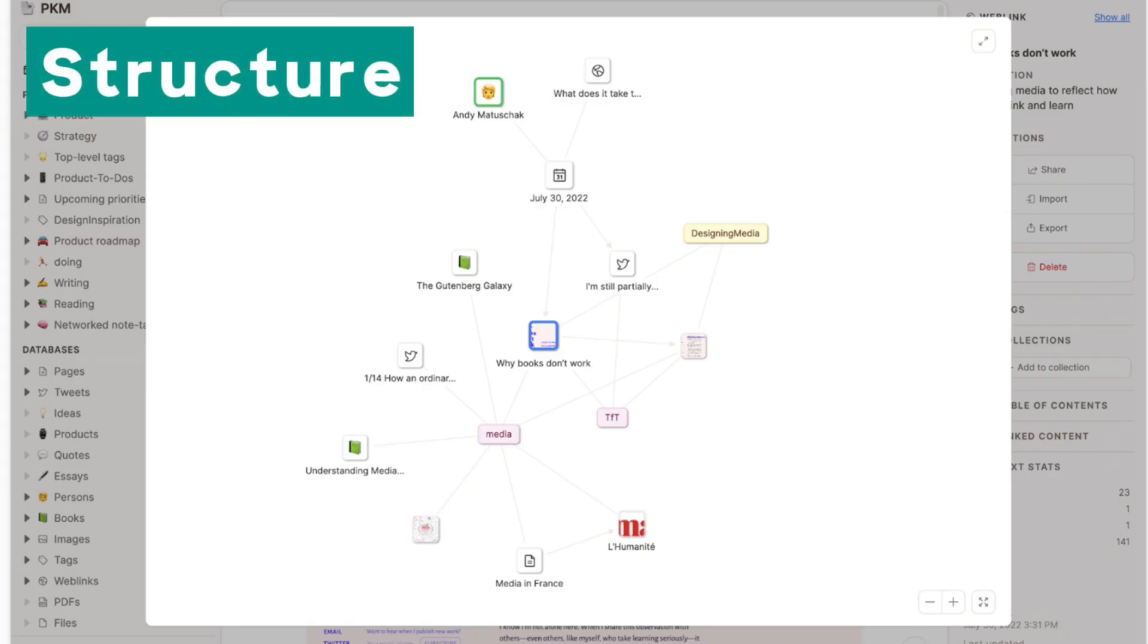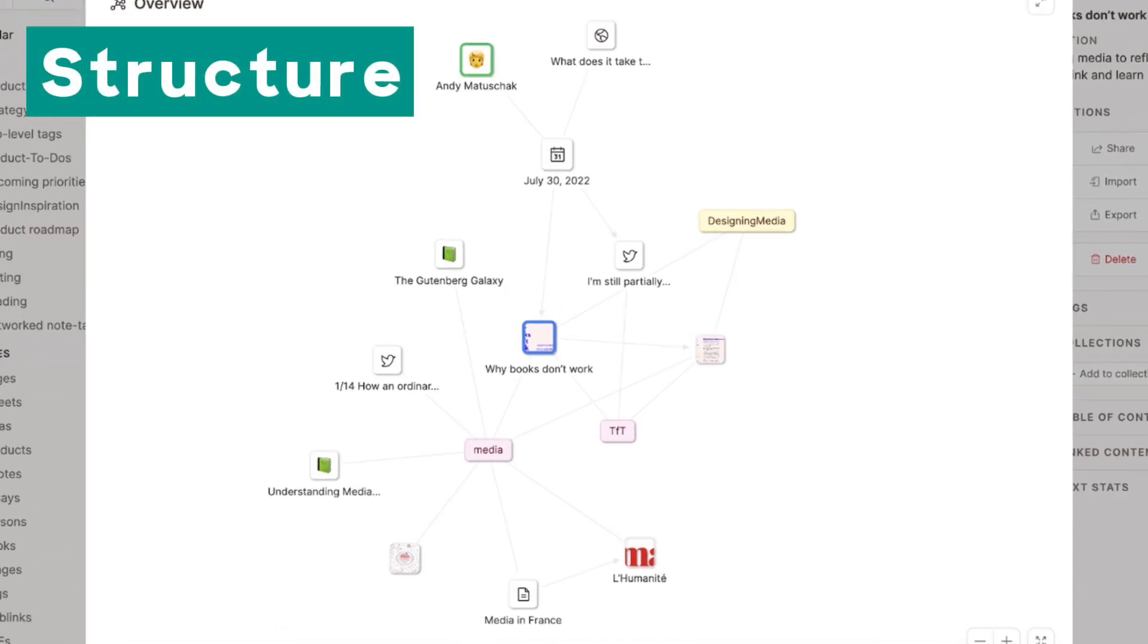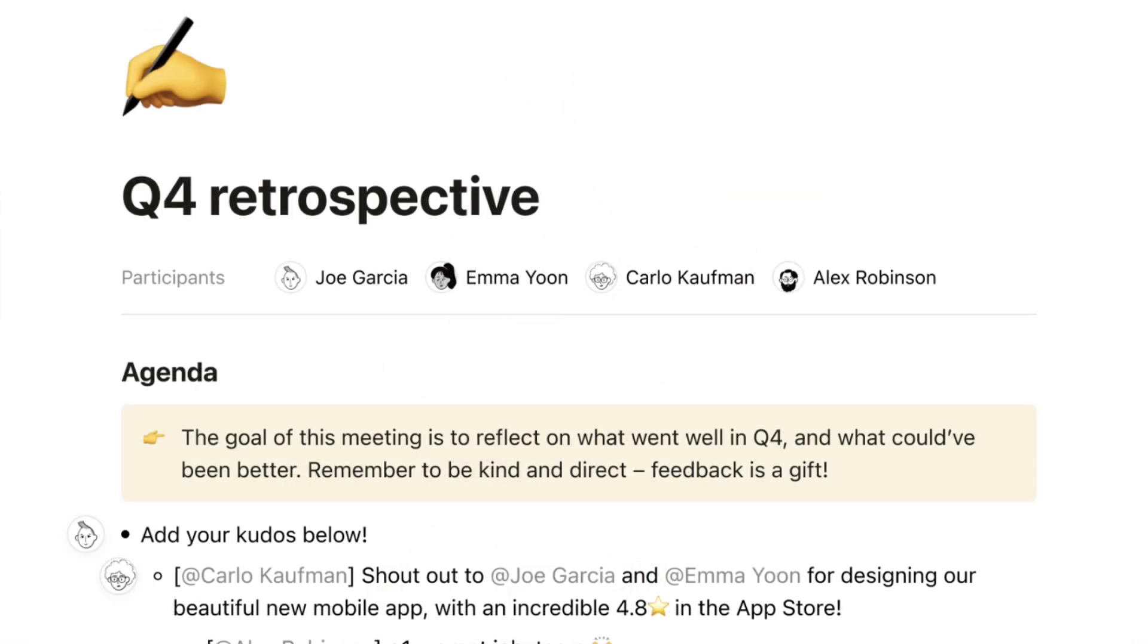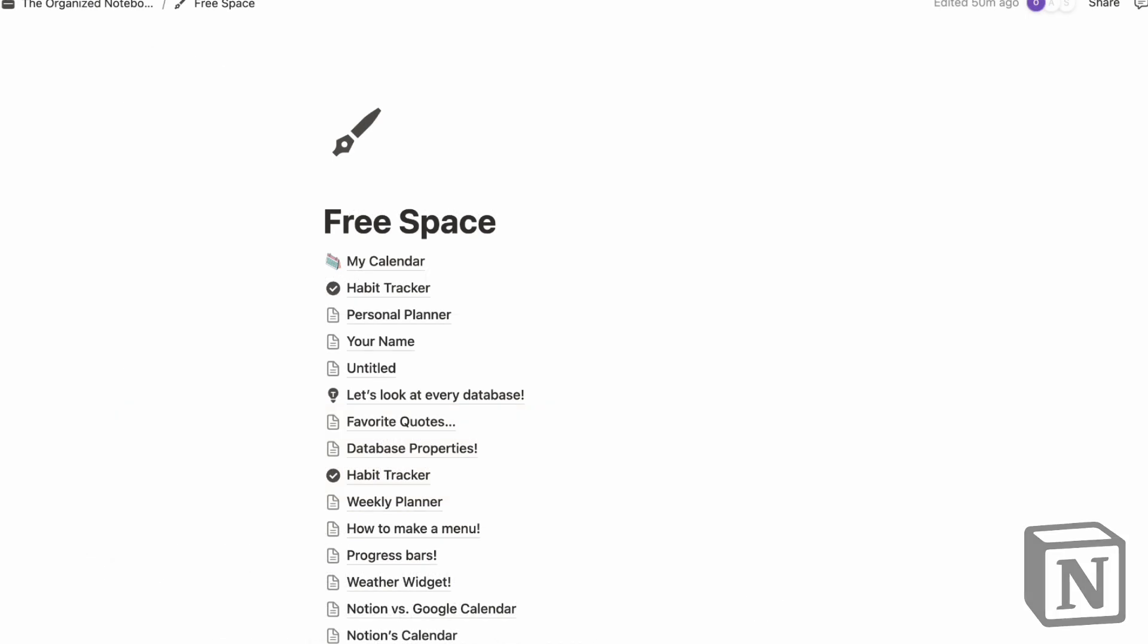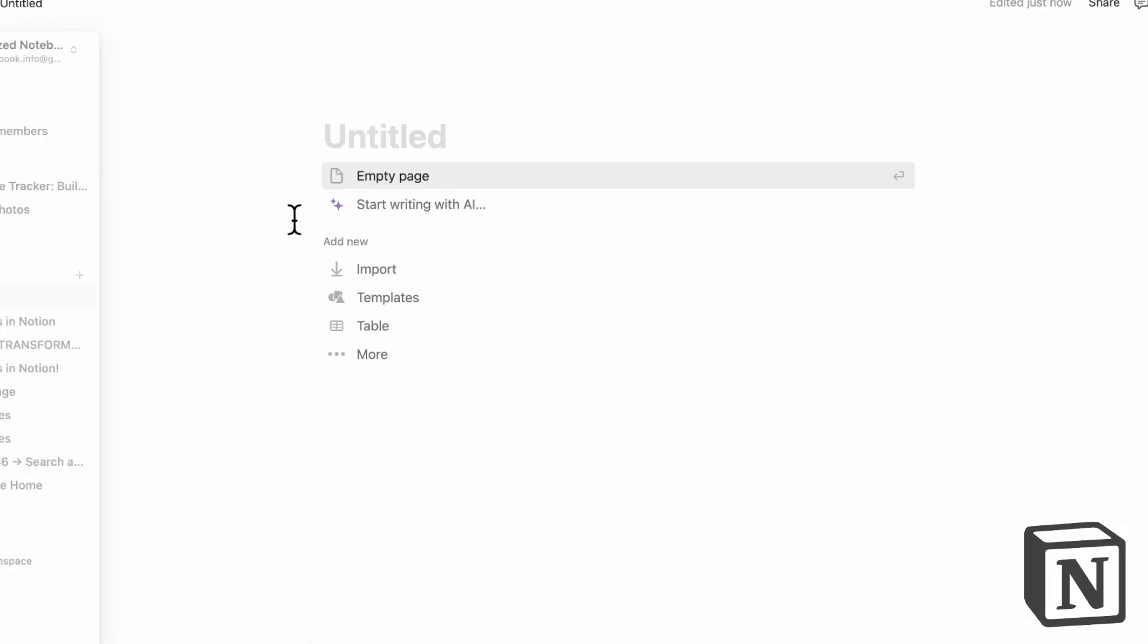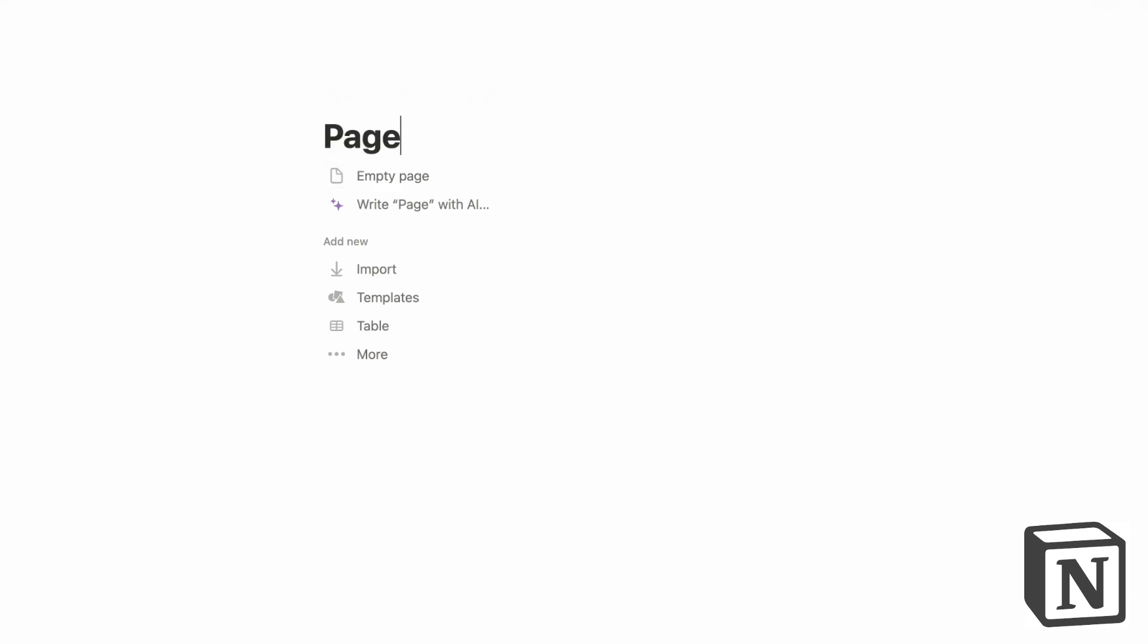The first aspect we wanted to compare between Notion and Capacities was its basic structure. Notion and Capacities both operate on a very different structure. If we go to Notion and if we just simply create a page here, you'll notice that this is a page.